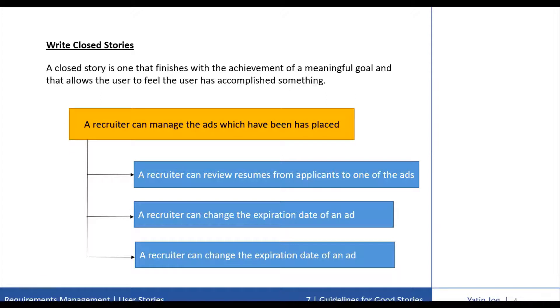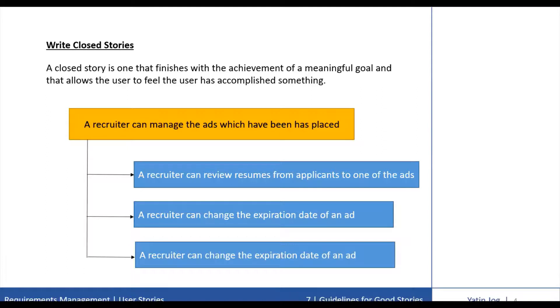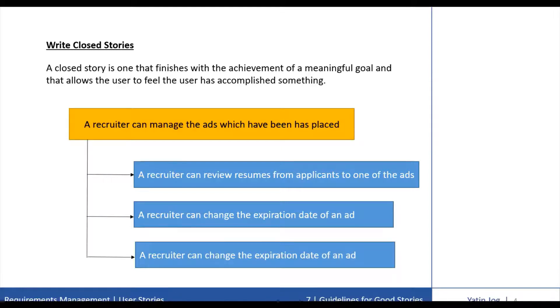Each of these closed stories is a part of the original story which was not closed. After completing one of these closed stories, a user is likely to feel a sense of accomplishment. Remember that stories also need to be small enough to be estimatable and small enough to be conveniently scheduled into a single iteration.